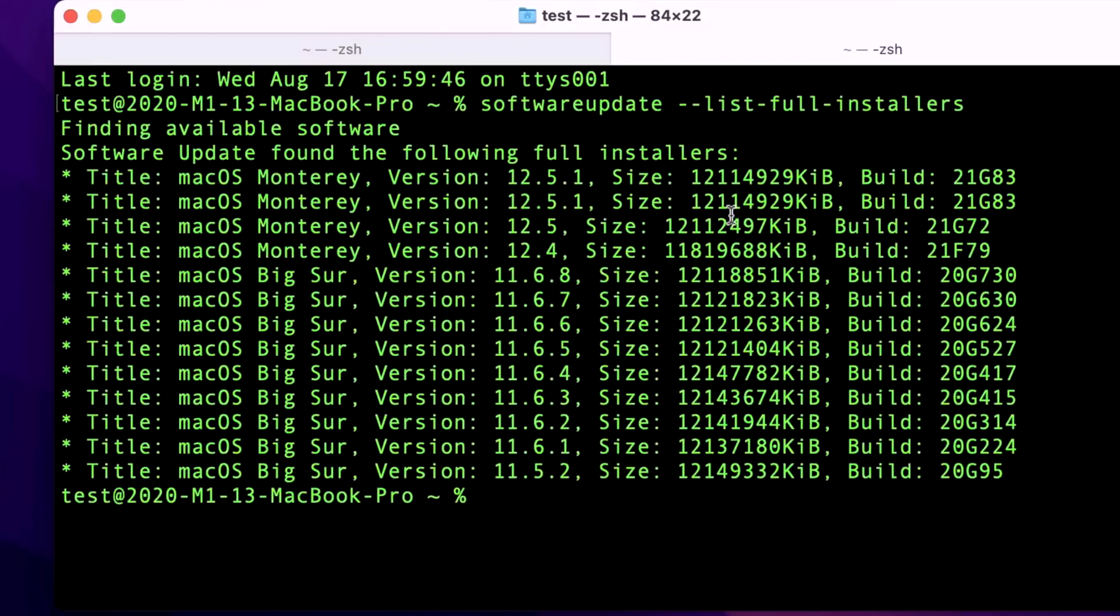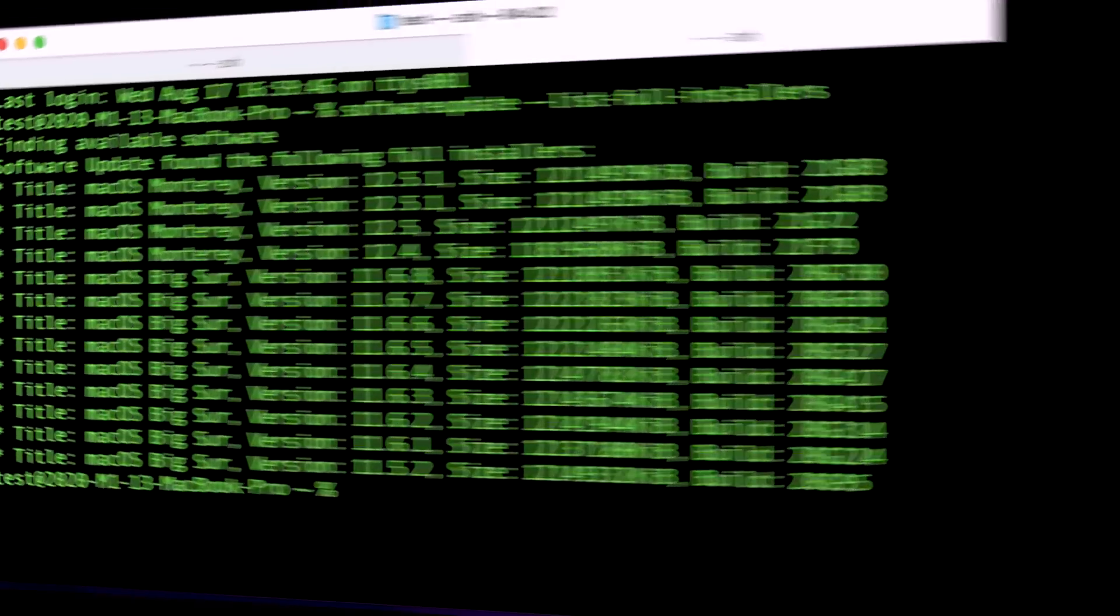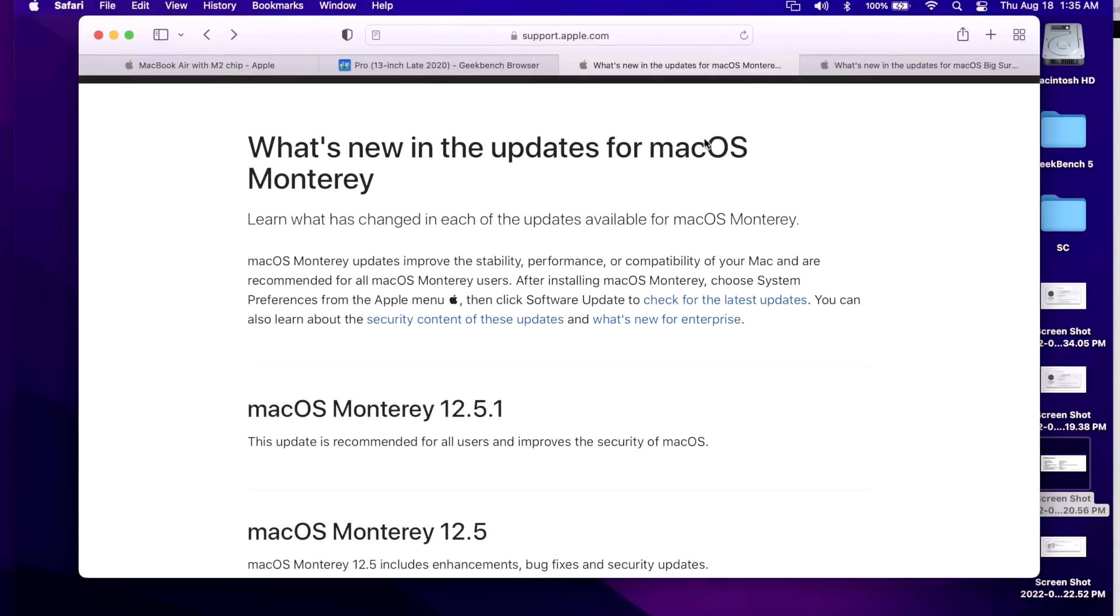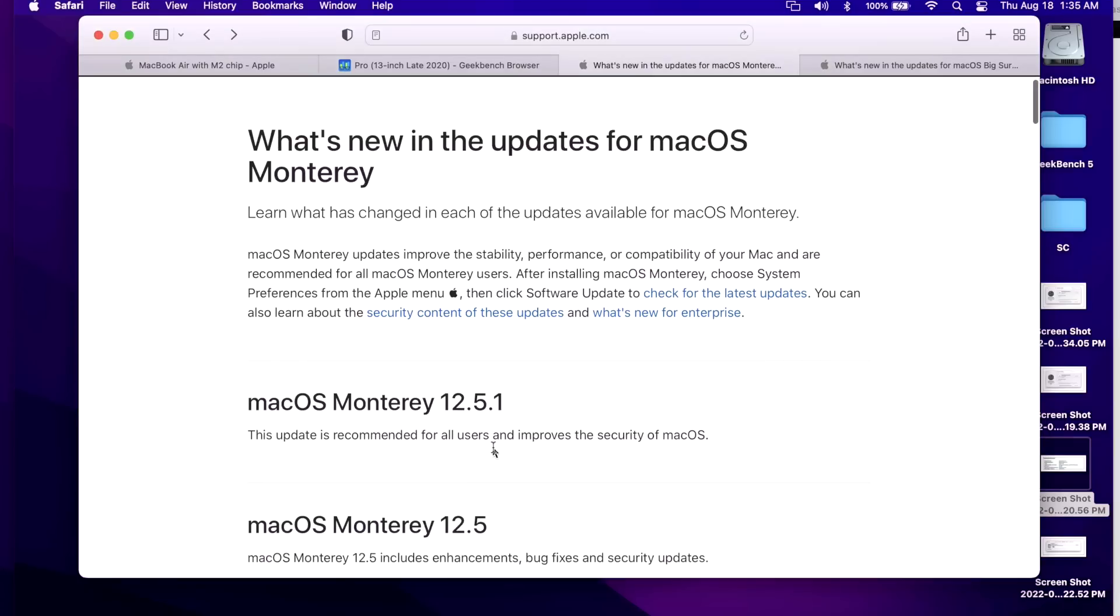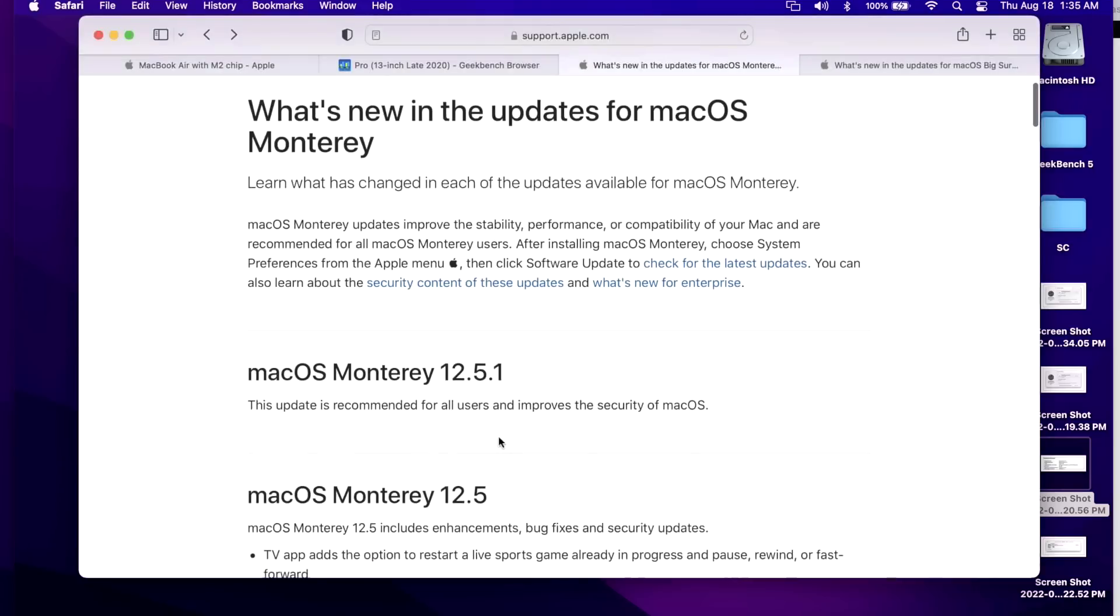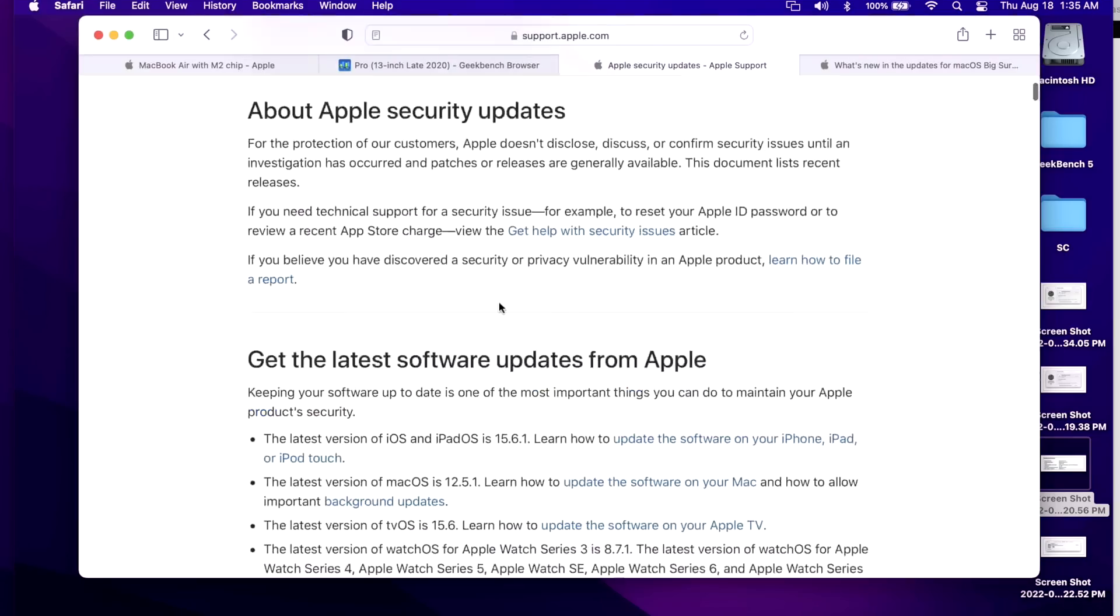Now let's take a look at the patch notes for the 12.5.1 update. You'll notice here there's not that much here, and that's because we're getting to the near end of the macOS Monterey new features and enhancements, because macOS Ventura is only about a month and a half away. So we're going to start to see the Monterey updates focus around small minor bug fixes and major security issues or vulnerabilities.